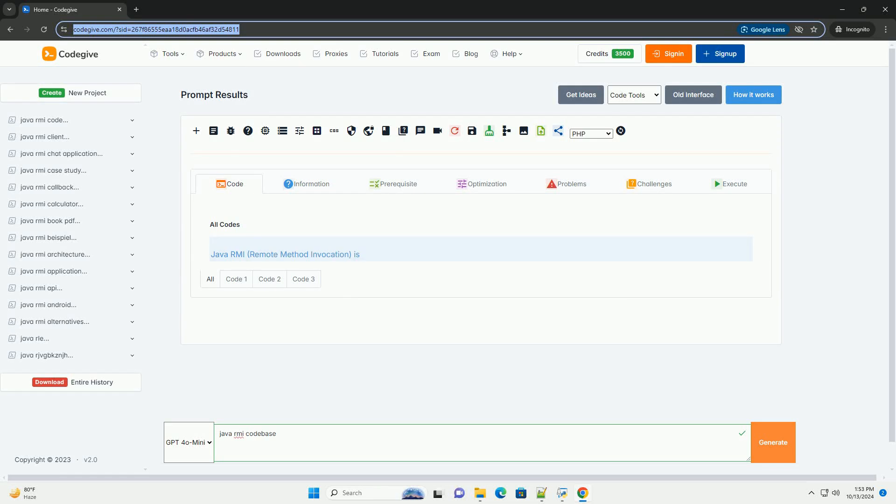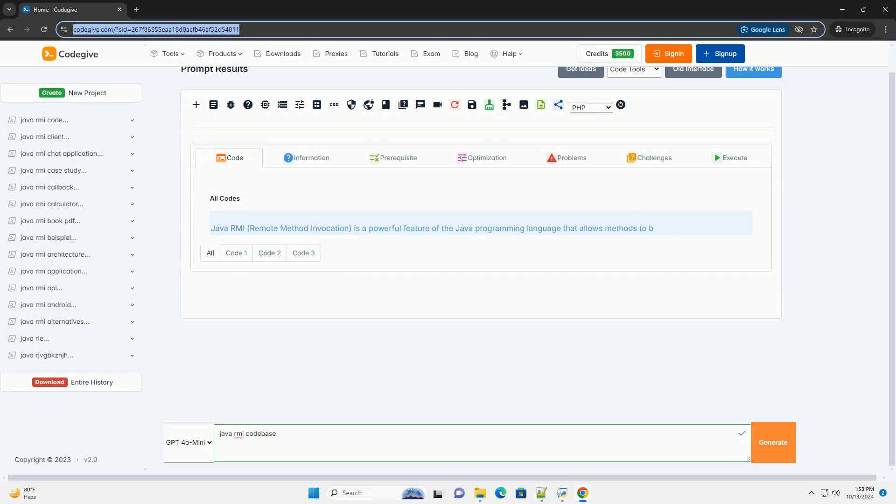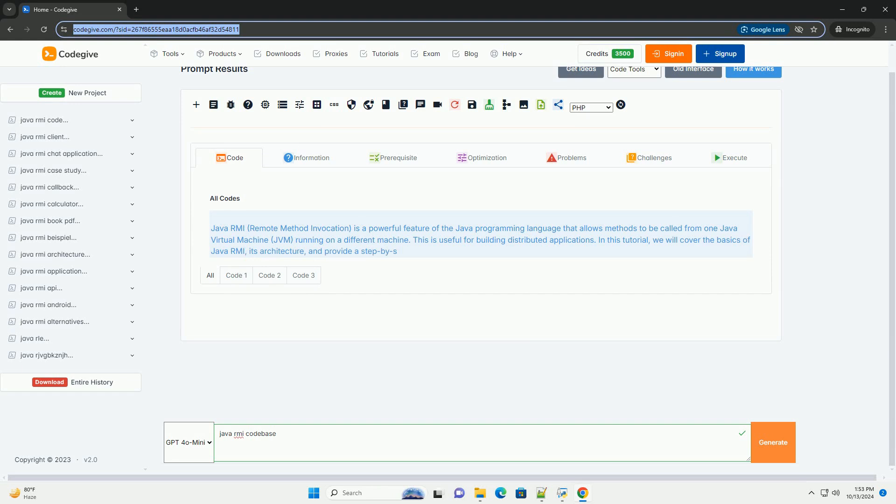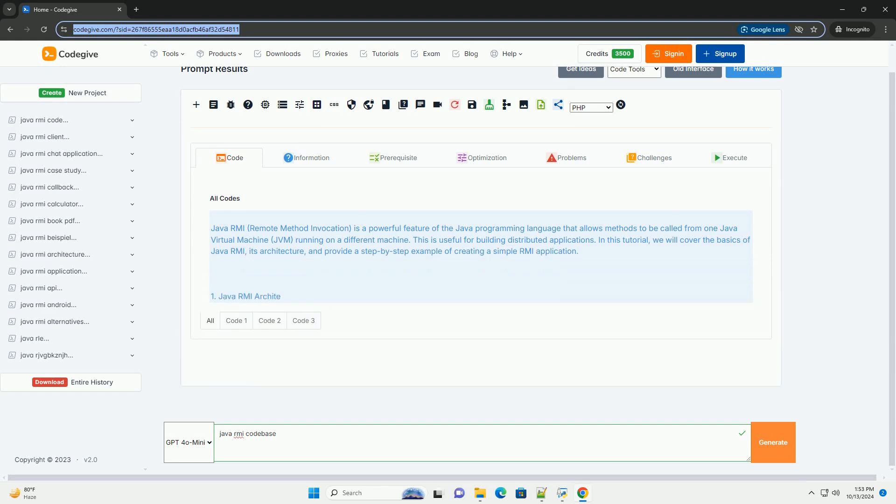Download this code and get free GPT-40 from CodeGive.com, link in the description below.